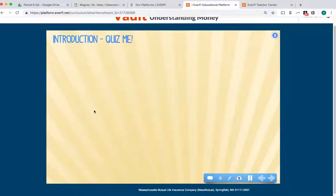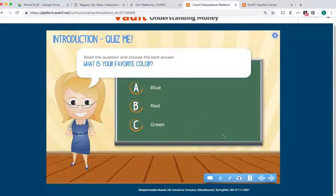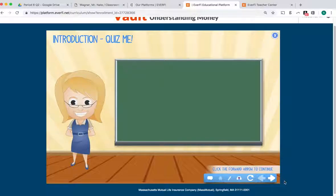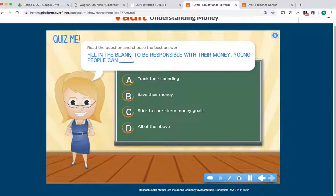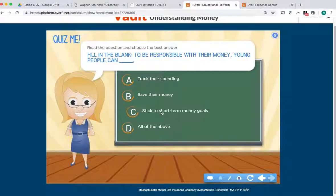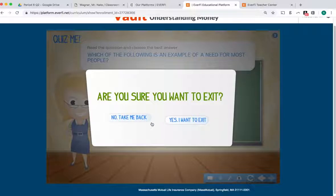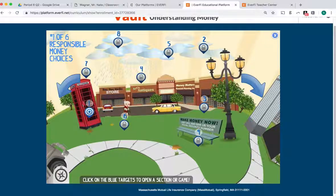Just to show you what number one looks like — it is voice-guided. Get your knowledge by answering five questions. Click Next. This is how you control it. Fill in the blank: to be responsible for your money, young people can — A, track their spending; B, save their money; C, stick to short-term money goals; or D, all of the above. You will answer these questions, and at the end it will give you a score out of five.